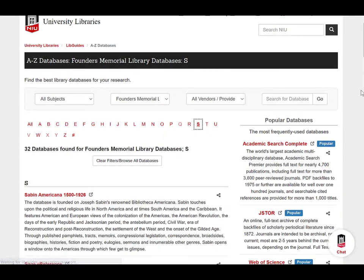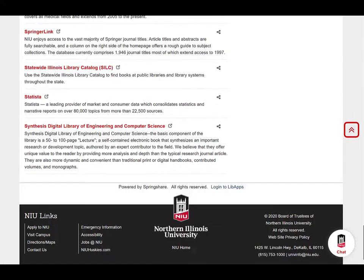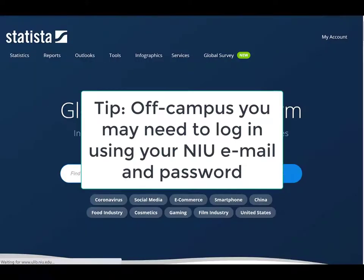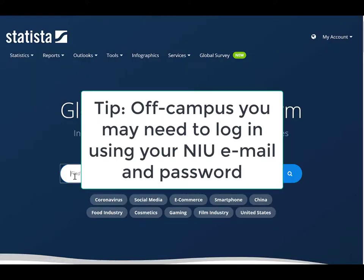On the next page, click S and scroll down until you see Statista. If you click on the Statista link from off-campus, you'll be prompted for your NIU email address and password.